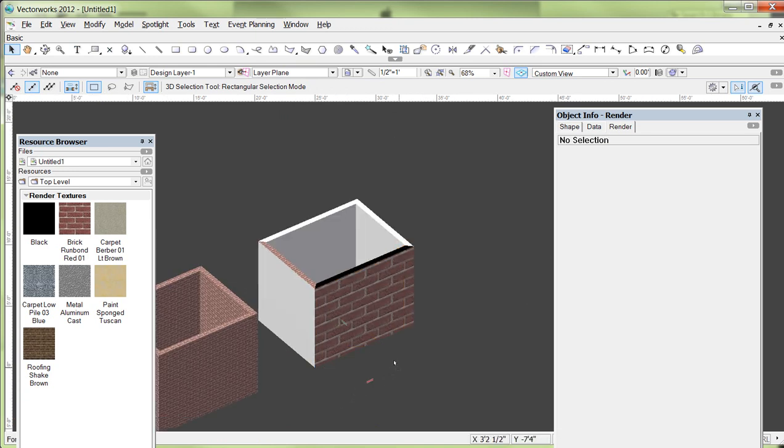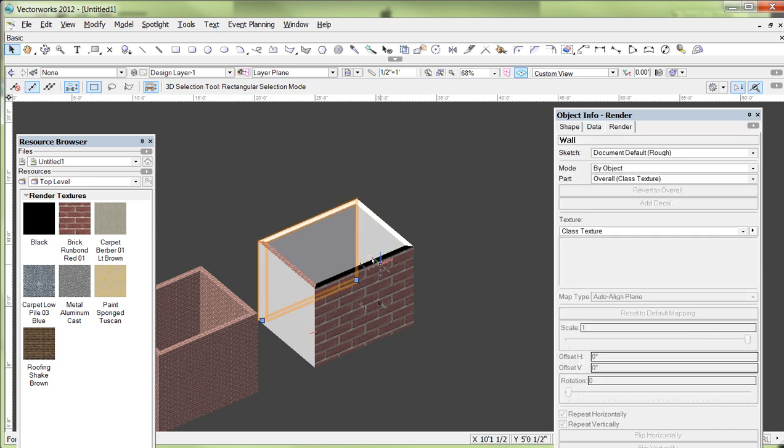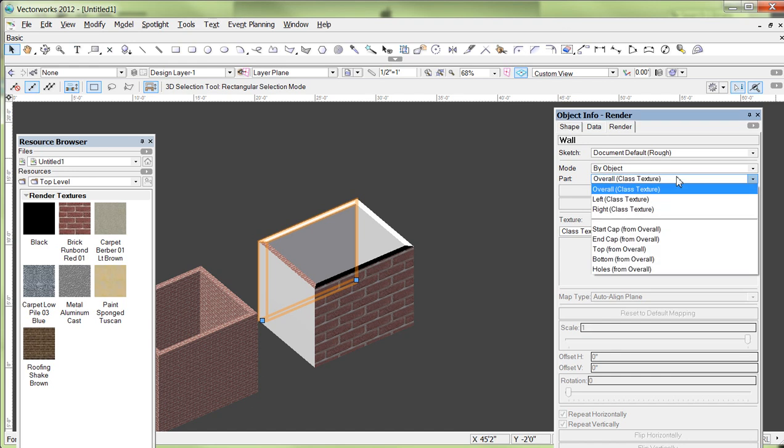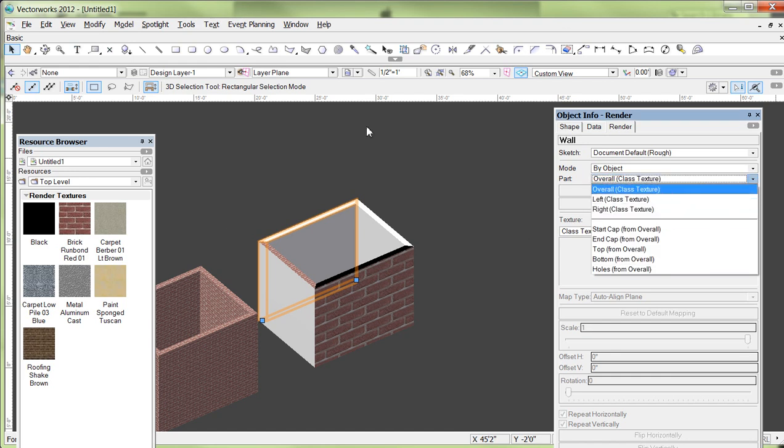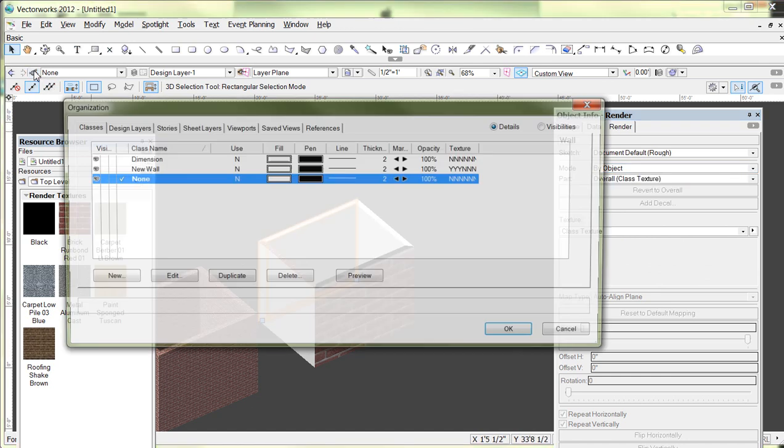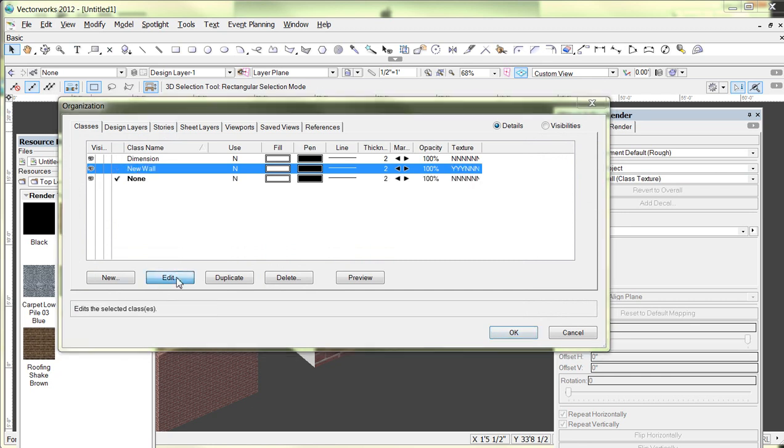I want to show you one other thing, though, before we're done. And that is the fact that if you notice, let me grab the wall here again, that I just deleted. It says overall class texture. And that might be when you first create a wall, it's probably by default, it's going to say class texture. What that means is you can set up a class, as I have done here in the Classes tab, so that when you create a wall, it automatically paints it for you with however you set it up. So I'm going to go over and click on New Wall and edit it so you can see what I did.